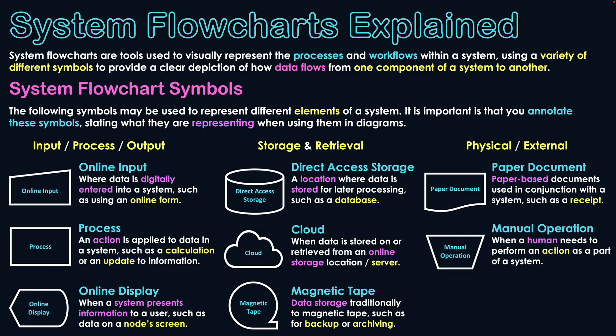The next symbol is that of a manual operation. When a human needs to perform an action as a part of a system. So a participant has to conduct a manual operation, and this could be scanning an item so that data can go through a certain physical operation conducted by human needs to take place so that the event can occur.